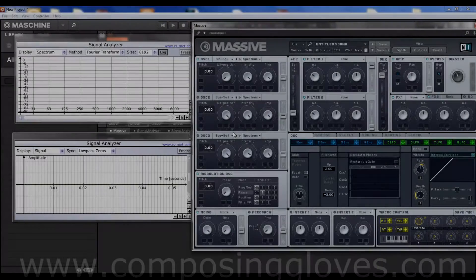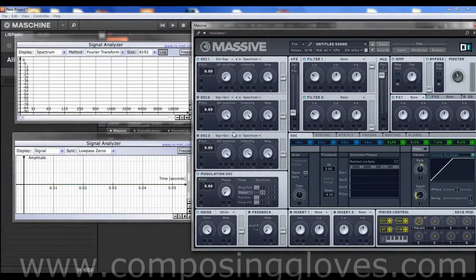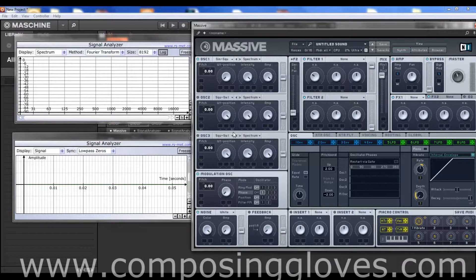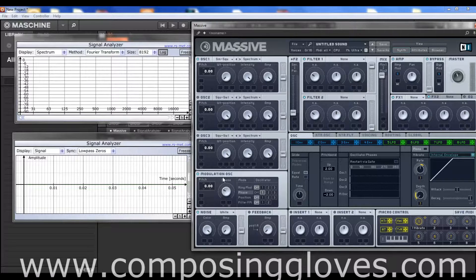Hey, Composing Gloves here. This is the seventh video in the Massive From the Ground Up tutorial series, and today we're going to be talking about phase modulation. I already have an oscillator set up with the sine wave, and the modulating oscillator is on with the phase assigned to oscillator 1. The phase knob is a wet/dry control - this end is being processed a lot, this end very little.